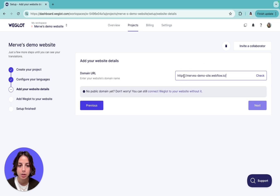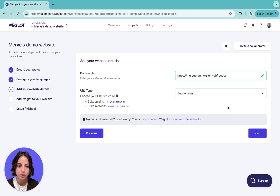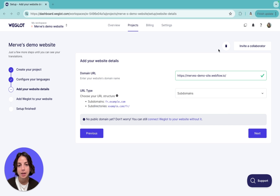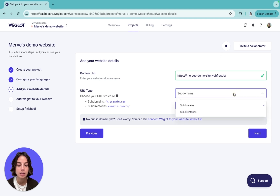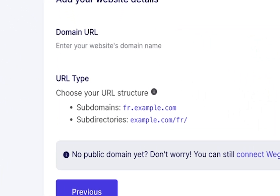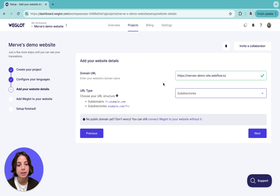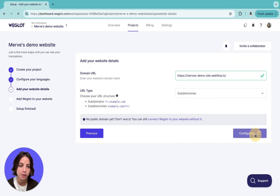In this tab, we'll put our website URL and choose the URL type. Although the visitor will view the same page when they change the language, the translated version of your pages will have a language-specific URL based on the structure you choose. The two URL structures you can choose from are subdirectories and subdomains. For example, if you choose subdirectories, the French version of your homepage will have this URL. Let's choose subdirectories and click Next.